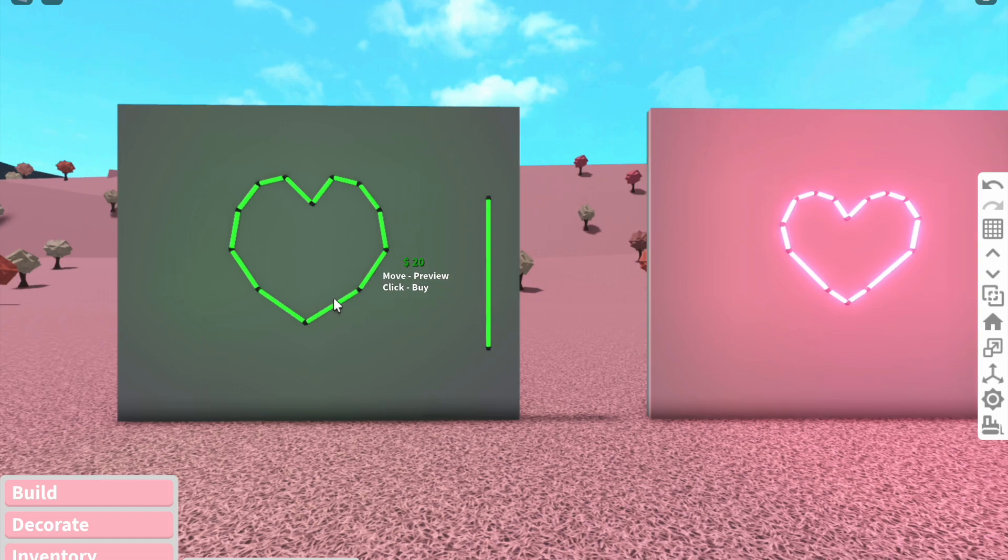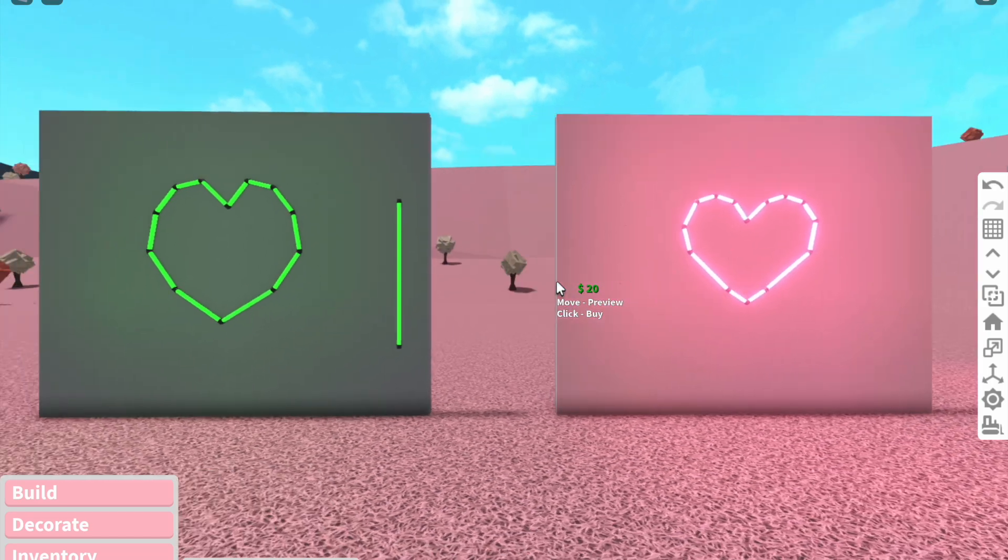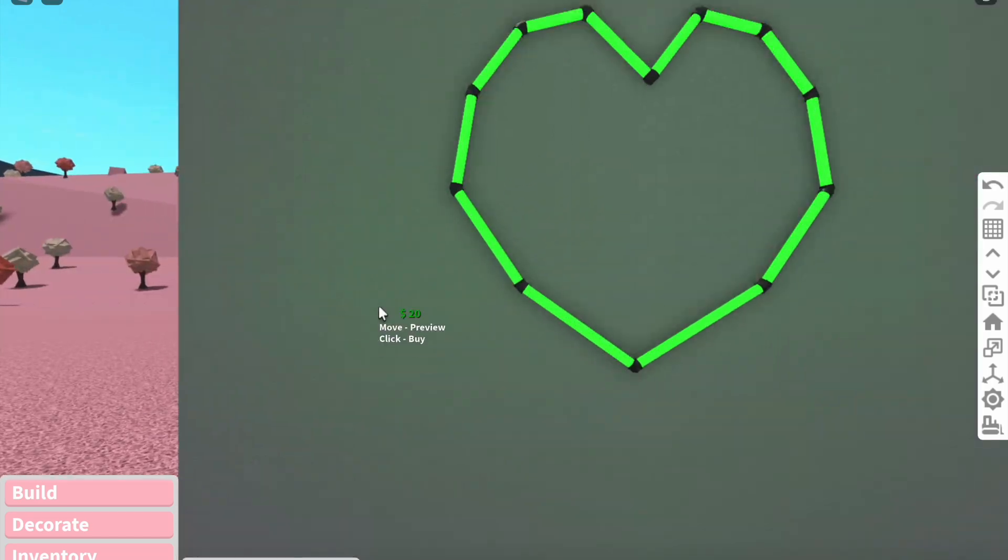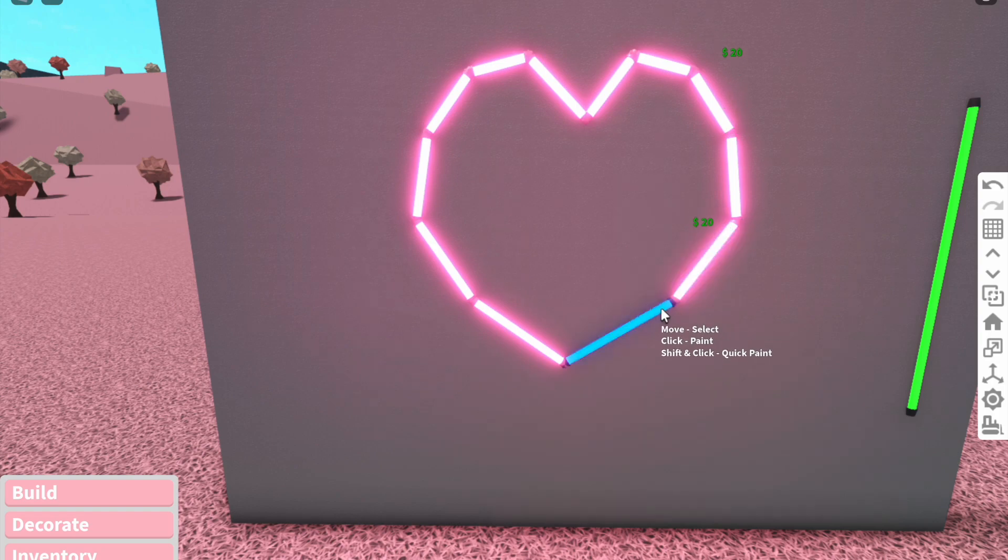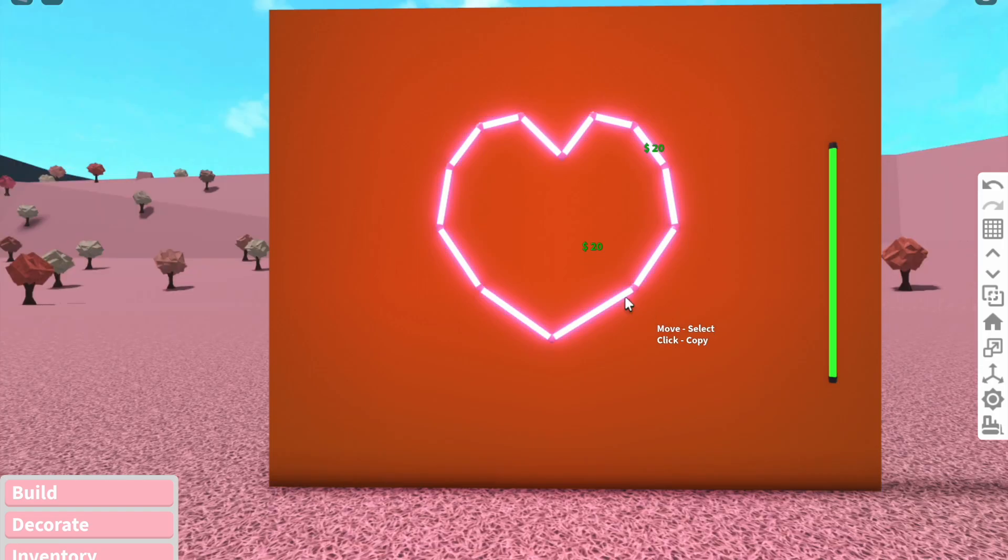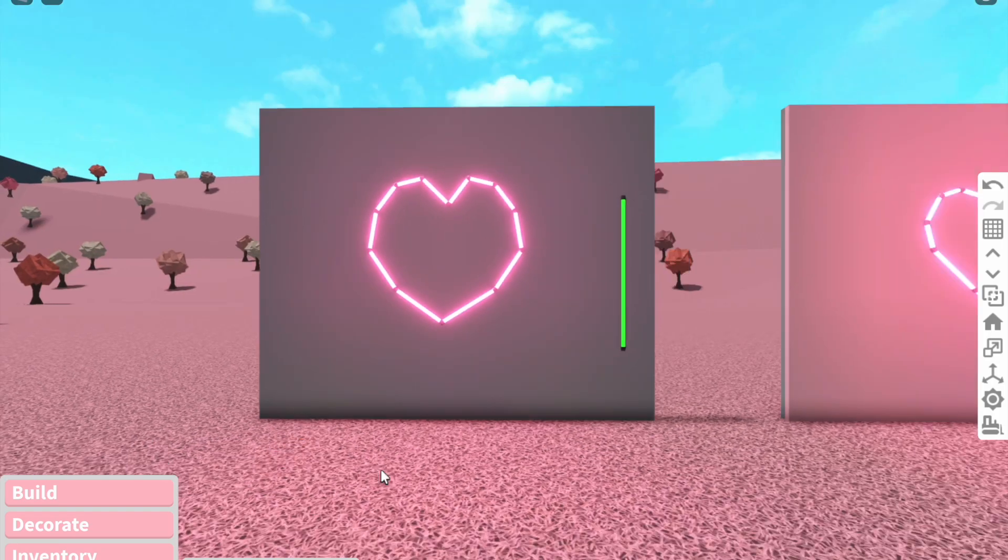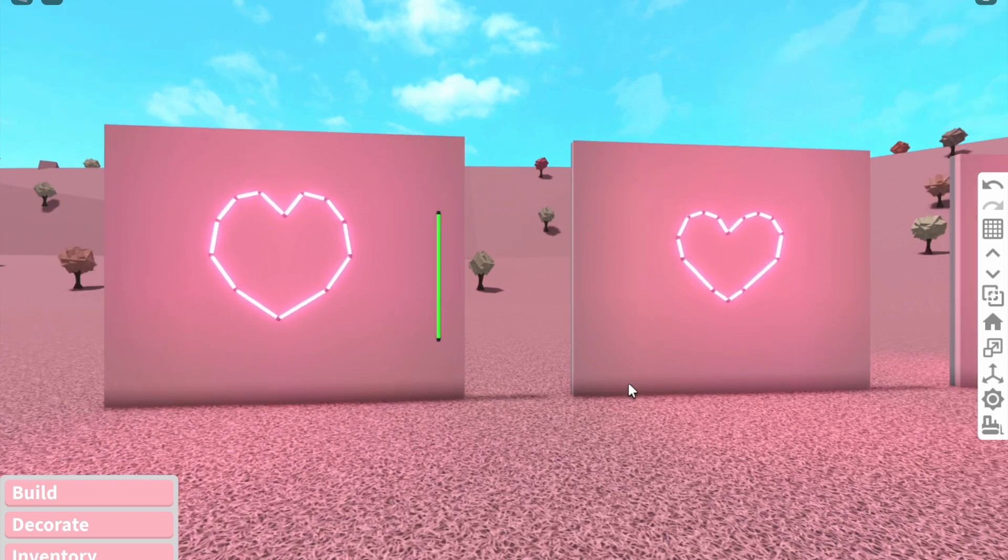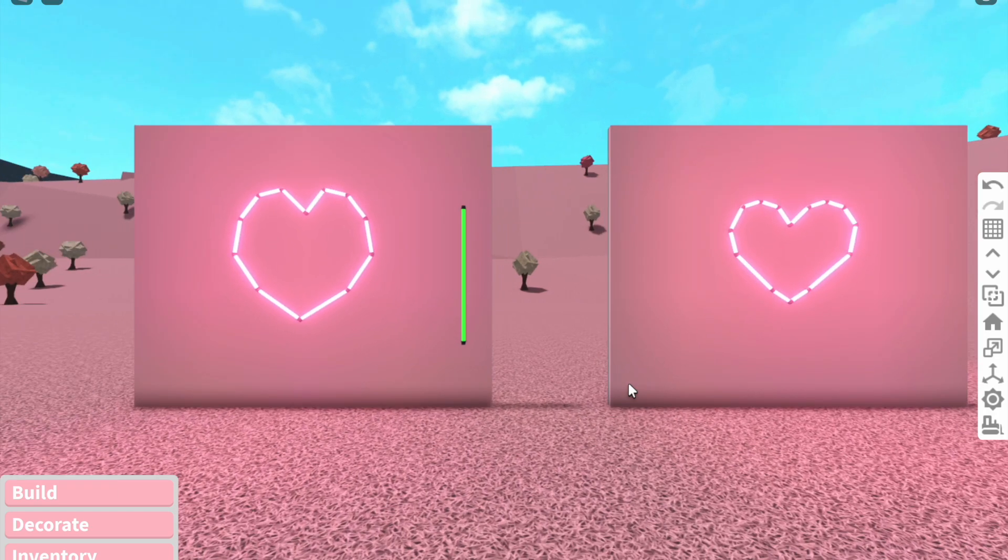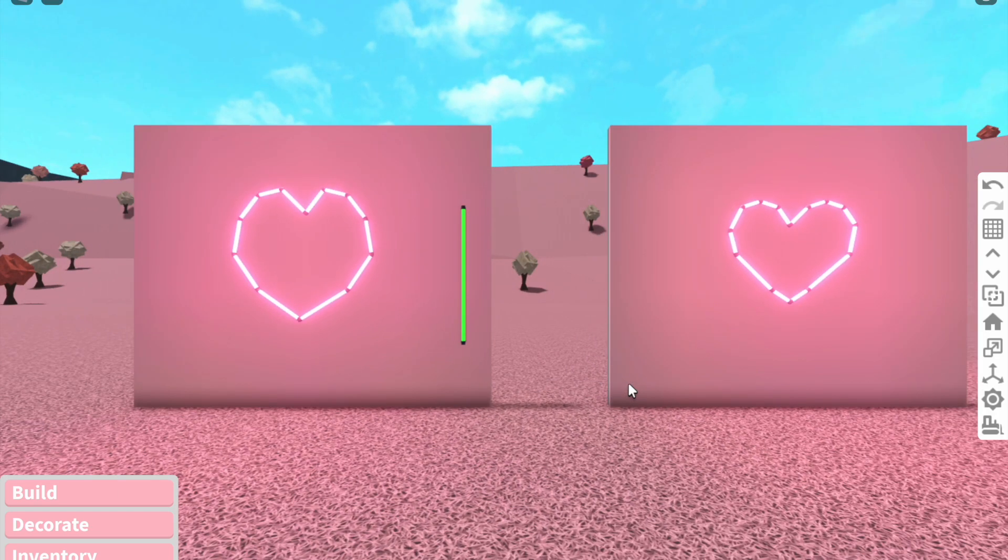This was a wonky looking heart compared to this one, so it does take a few attempts to get the right shape. You're literally just freehand drawing on the wall. It's a really quick method and once you get the hang of it, you'll make really cool looking things.